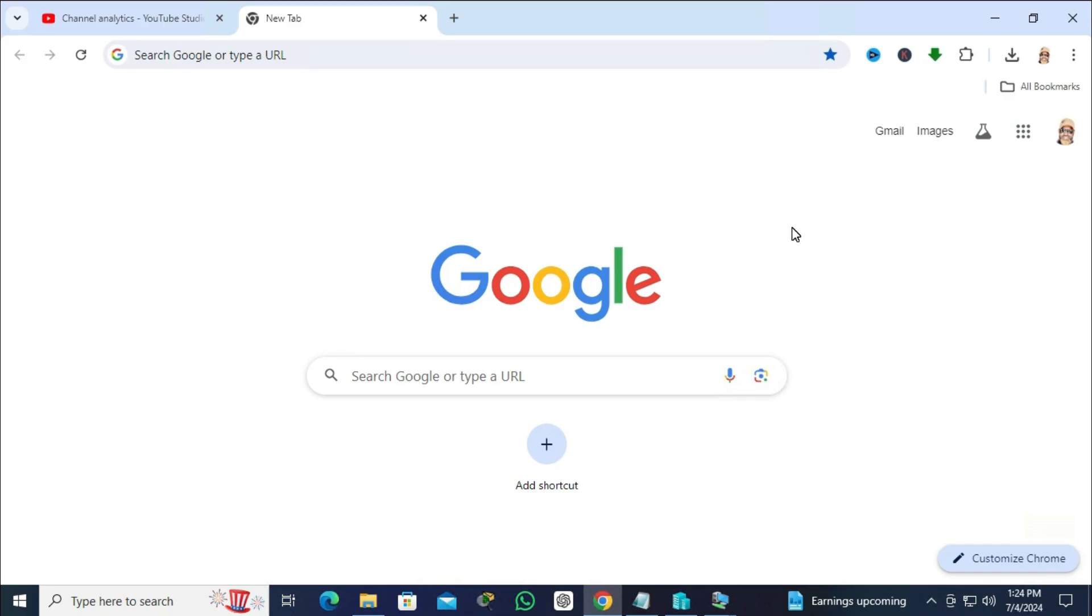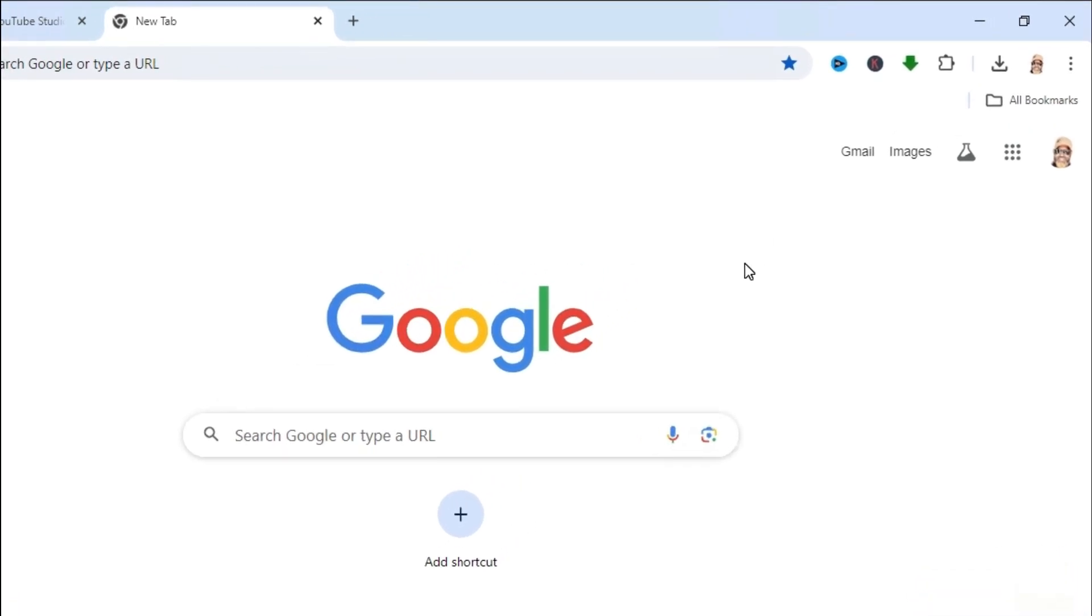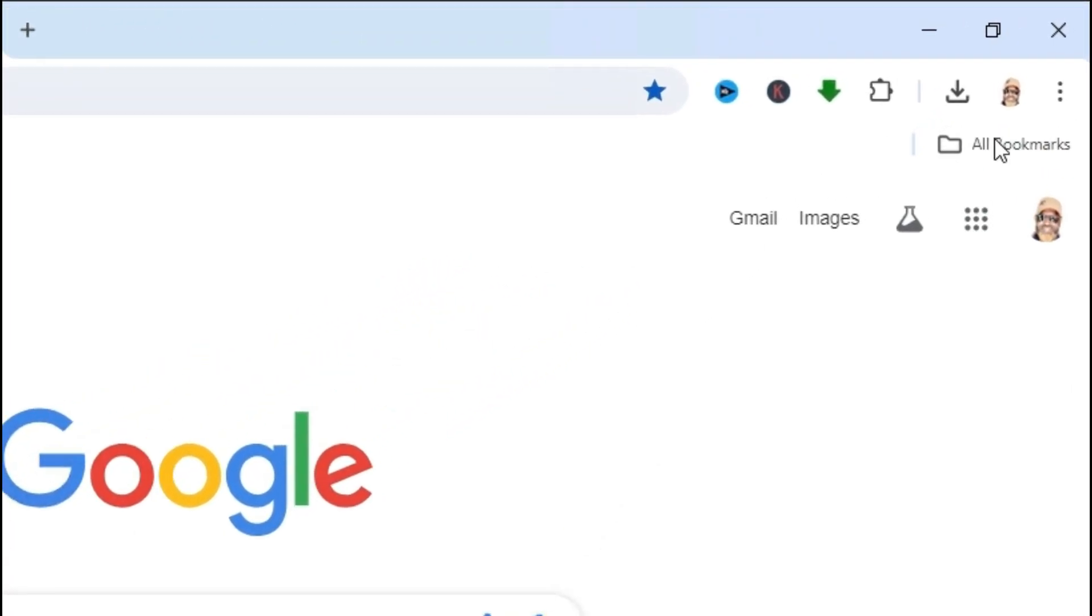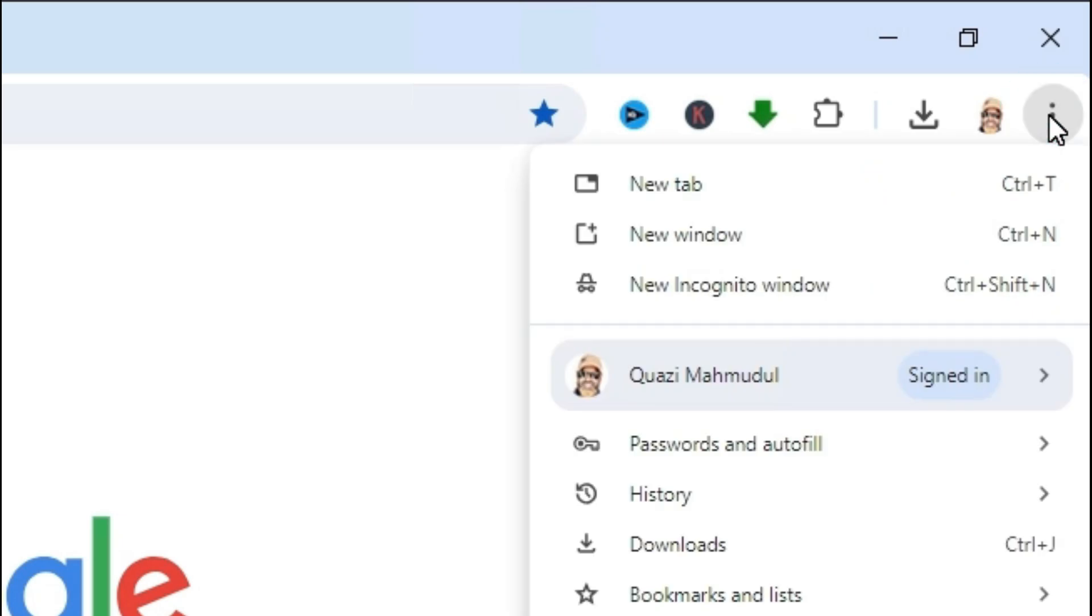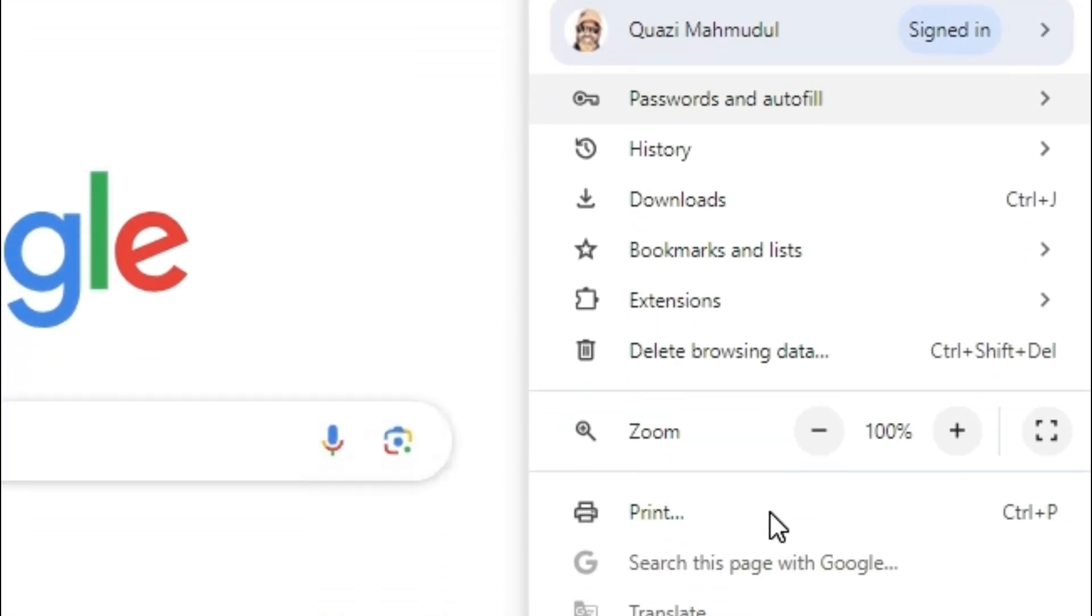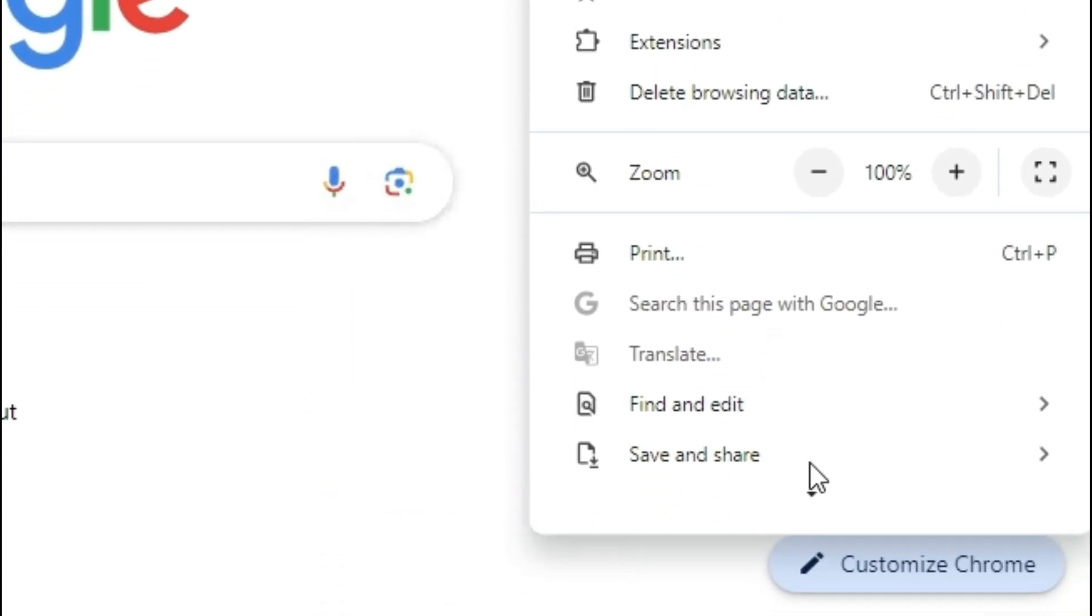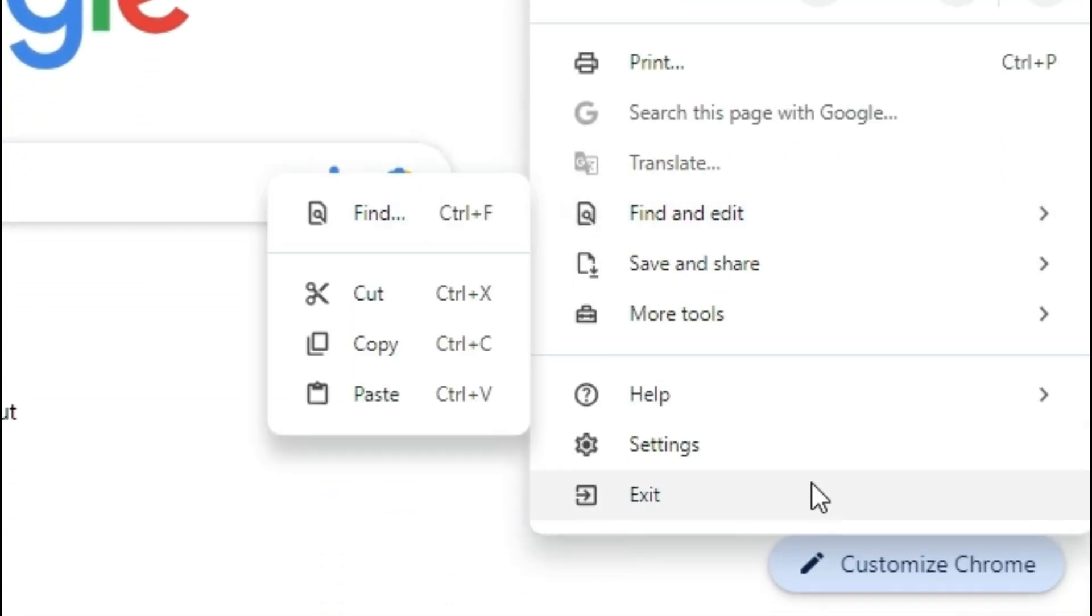Go to your Google Chrome on upper right corner, click on three dot icon, and then click on settings.